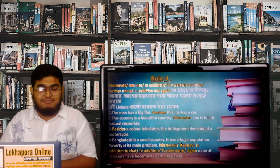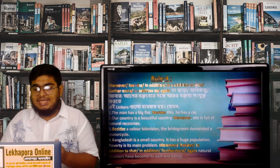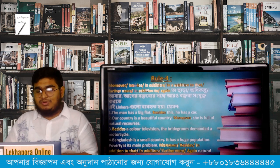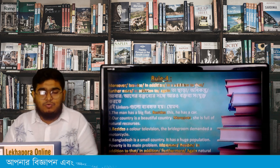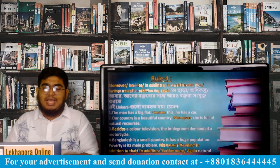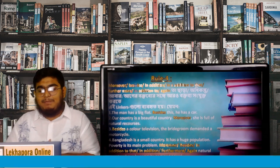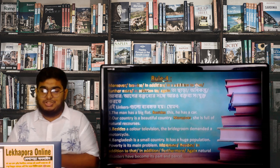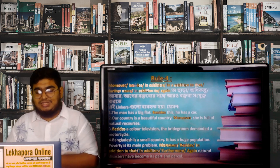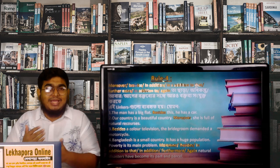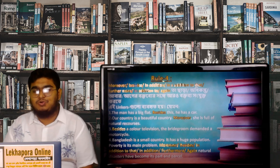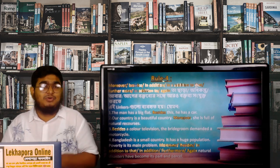For example: 'The man has a big plant. Besides this, he has a car.' Moving to the second example: 'Our country is a beautiful country. Moreover, she is full of natural resources.' Another example: 'Besides a color television, the bridegroom demanded a motorcycle also.' And: 'Bangladesh is a small country. It has a huge population. Poverty is its main problem. Moreover, besides — in addition to that — natural disasters have become its part and parcel.' I hope you all understood this rule.